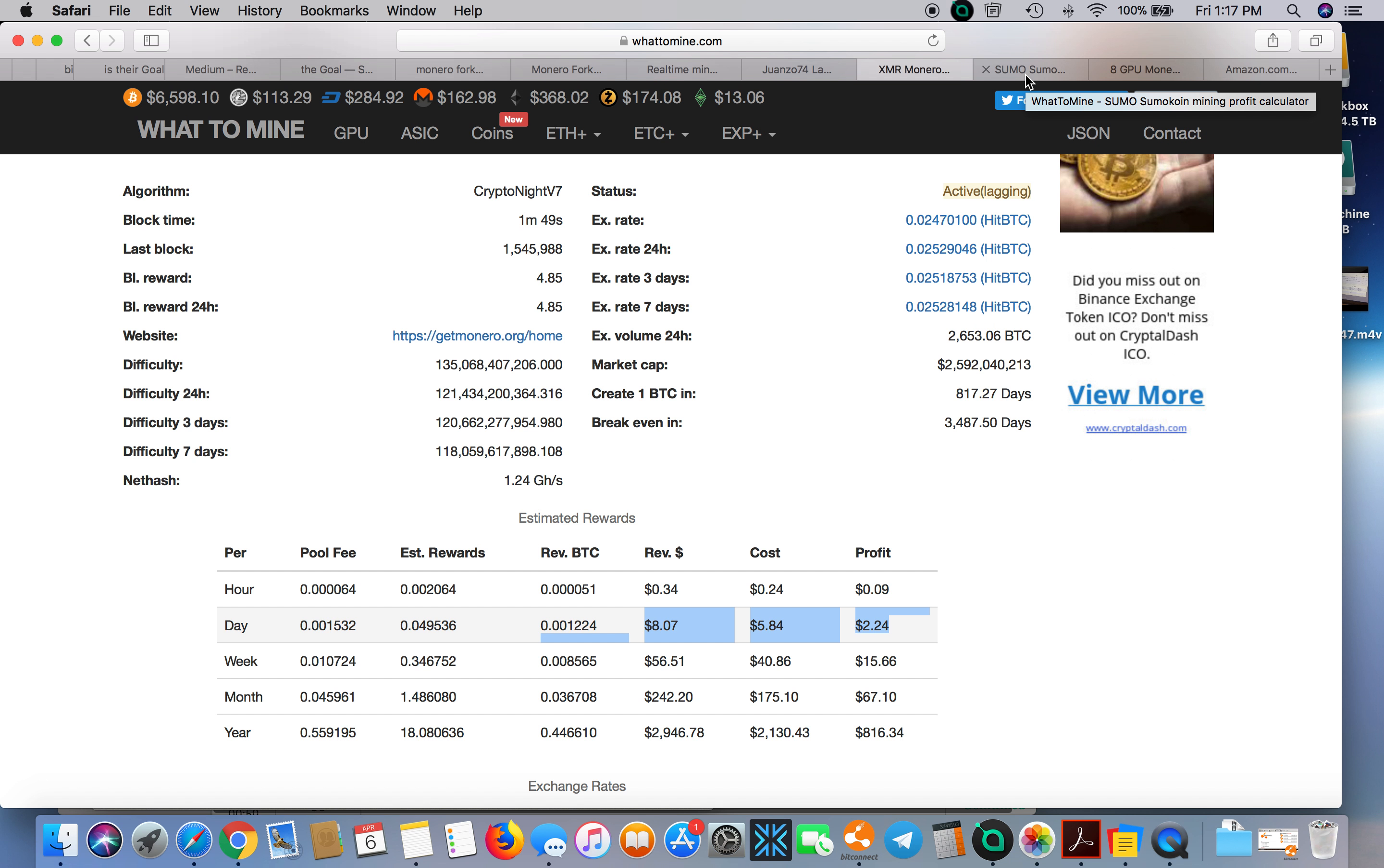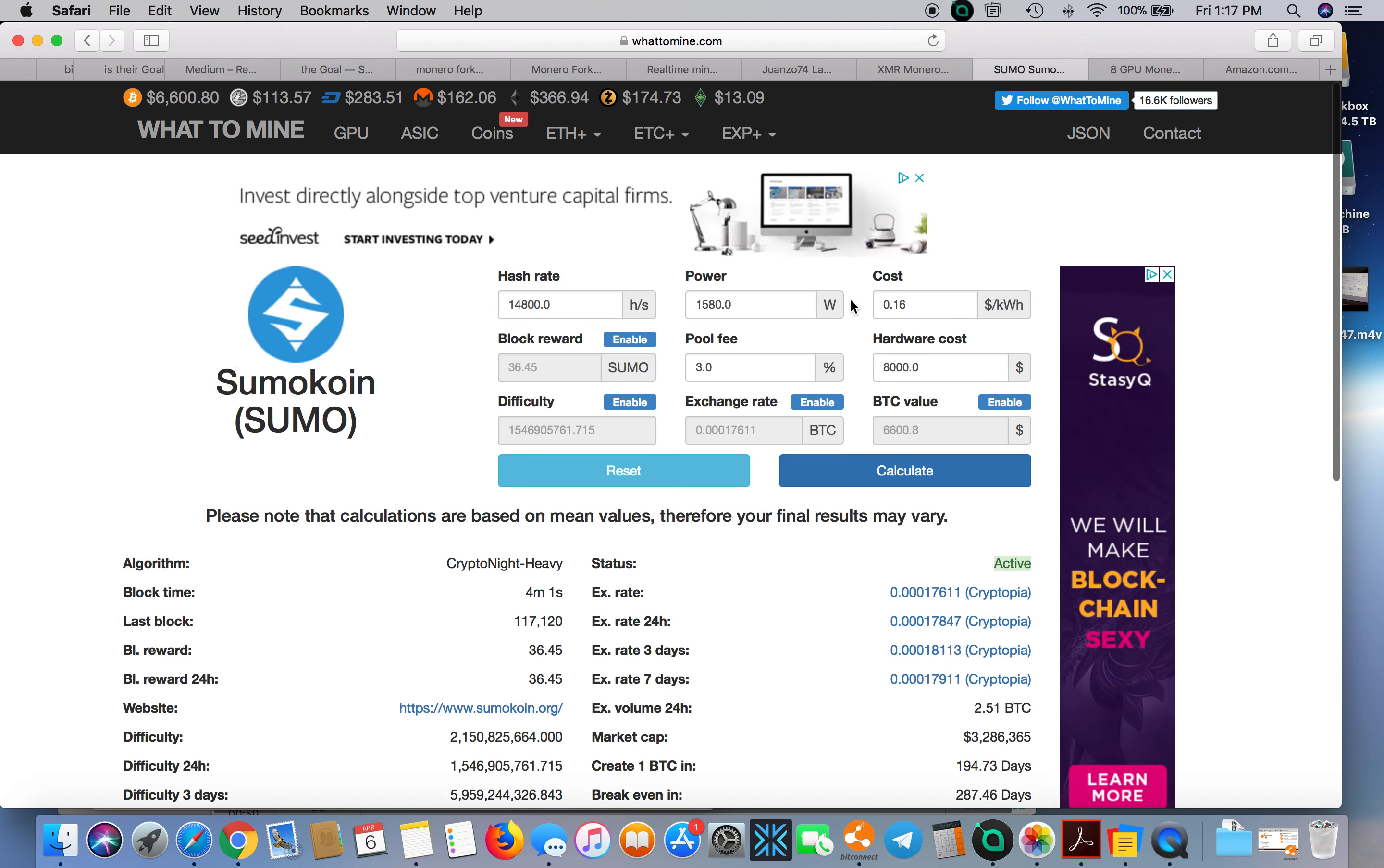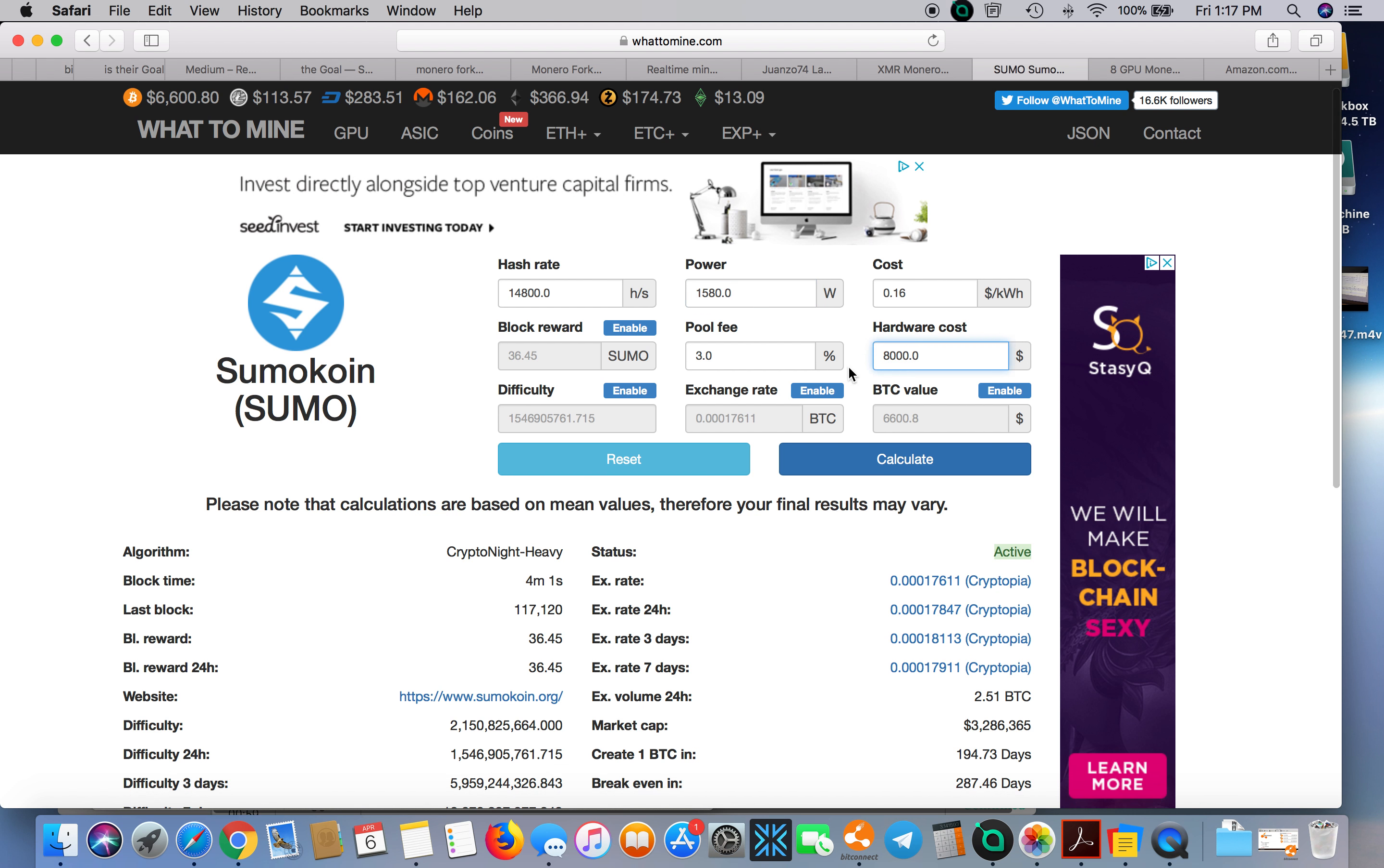Now let's try another Cryptonight coin: Sumo coin. 14,800 hashes, the same watts, same costs. I added 3% pool fees and hardware costs—let's be more precise—$7,800. Calculate.